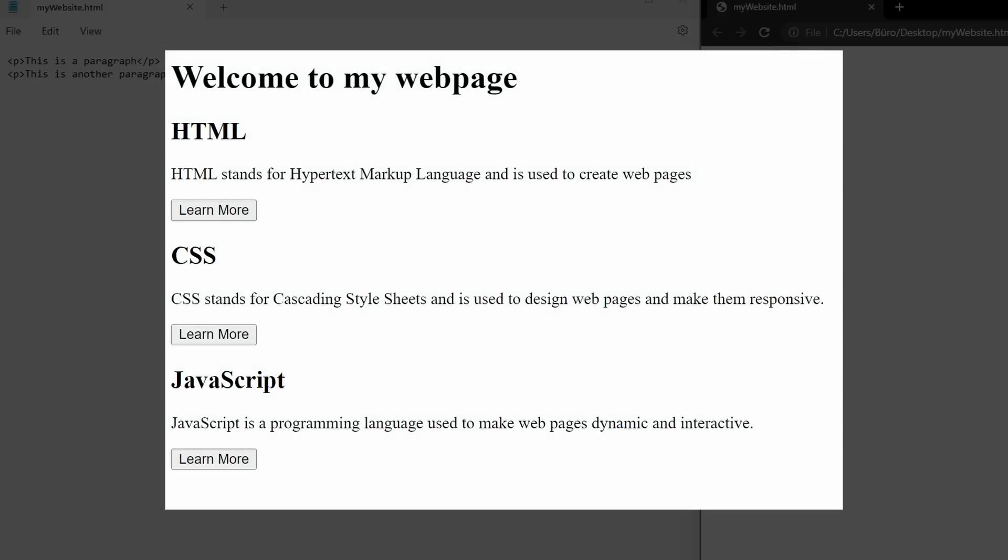To help you learn how to use these different tags, I have prepared a small exercise. I want you to recreate this webpage using the HTML elements that you have learned in this lesson. Try to figure out which HTML elements are used here, and write the HTML code for this page. So at this point you should pause the video and try to recreate this webpage. The solution code will be shown in 5 seconds.